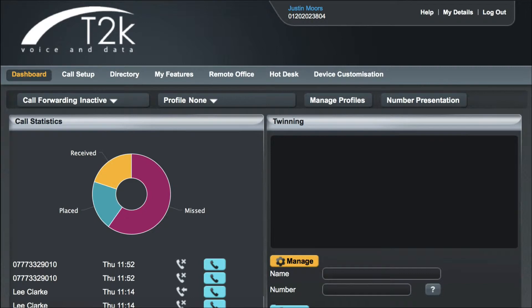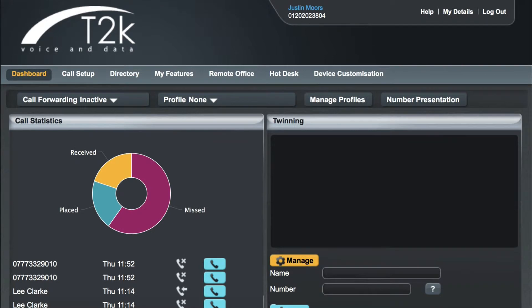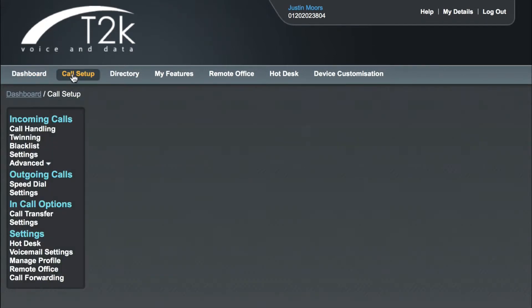First, we're going to take a look at the blacklist feature. This allows us to specify numbers that will be instantly rejected. From your dashboard, click on Call Setup, then underneath Incoming Calls, click on Blacklist.